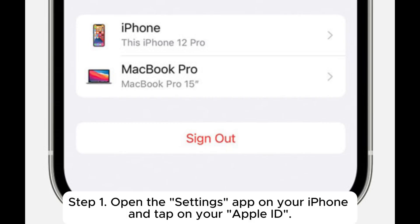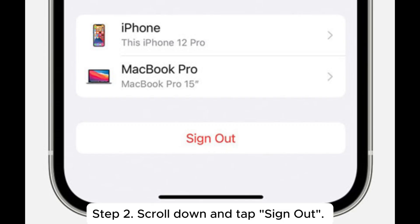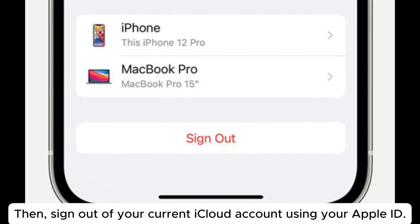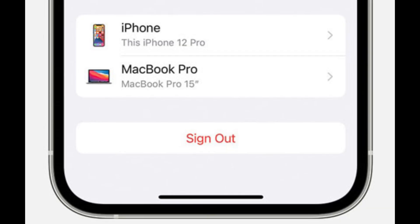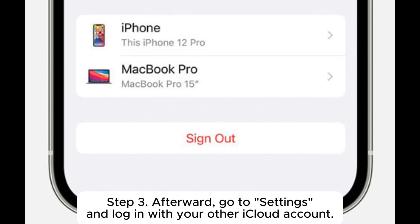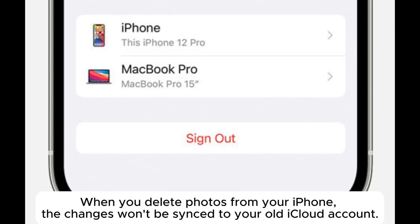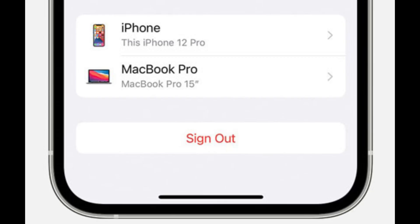Step 1: Open the Settings app on your iPhone and tap on your Apple ID. Step 2: Scroll down and tap Sign Out, then sign out of your current iCloud account using your Apple ID. Step 3: Afterward, go to Settings and log in with your other iCloud account. When you delete photos from your iPhone, the changes won't be synced to your old iCloud account.